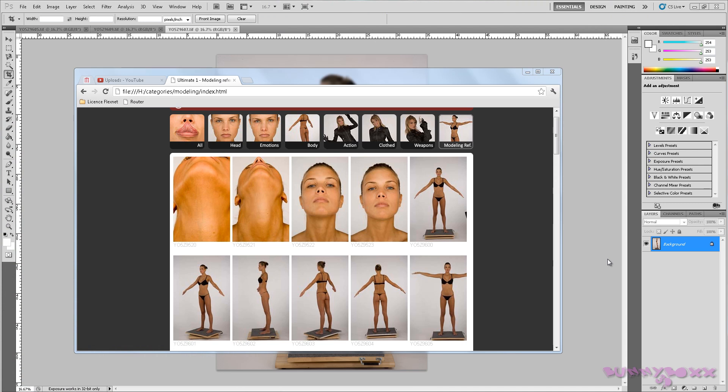Hey guys, welcome to a series that I've been wanting to do for a while on organic modeling, based on a few requests.